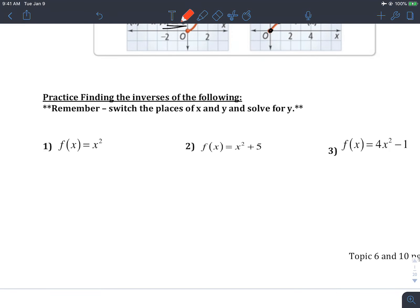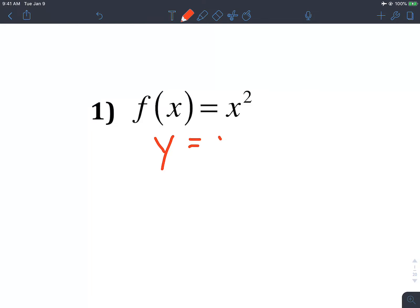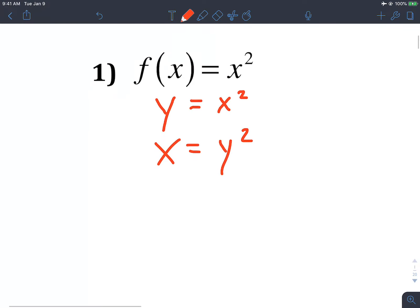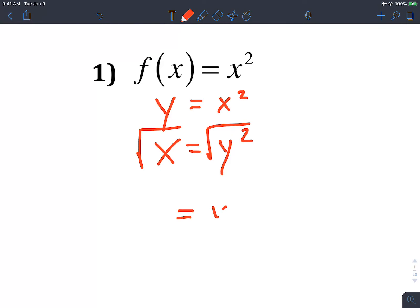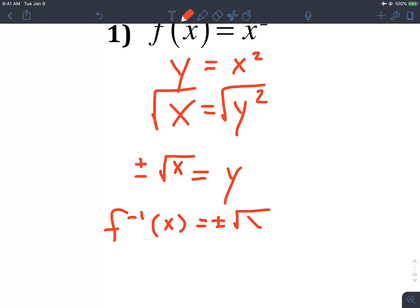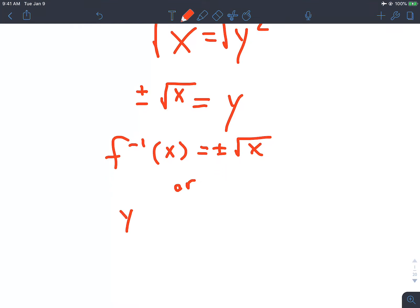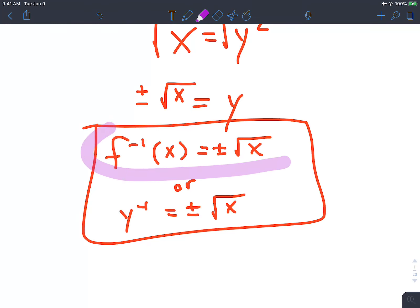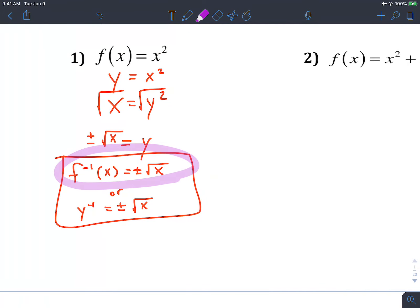The first section is just practicing getting inverses of x-squared graphs. We write these with x and y, then switch x and y, giving us x equals y-squared. To get y by itself so you can re-graph it, you square root both sides. Since our quadratic unit we've been talking about plus or minus, this gives y equals plus or minus square root of x. You can write it as f-inverse of x equals plus or minus square root of x.